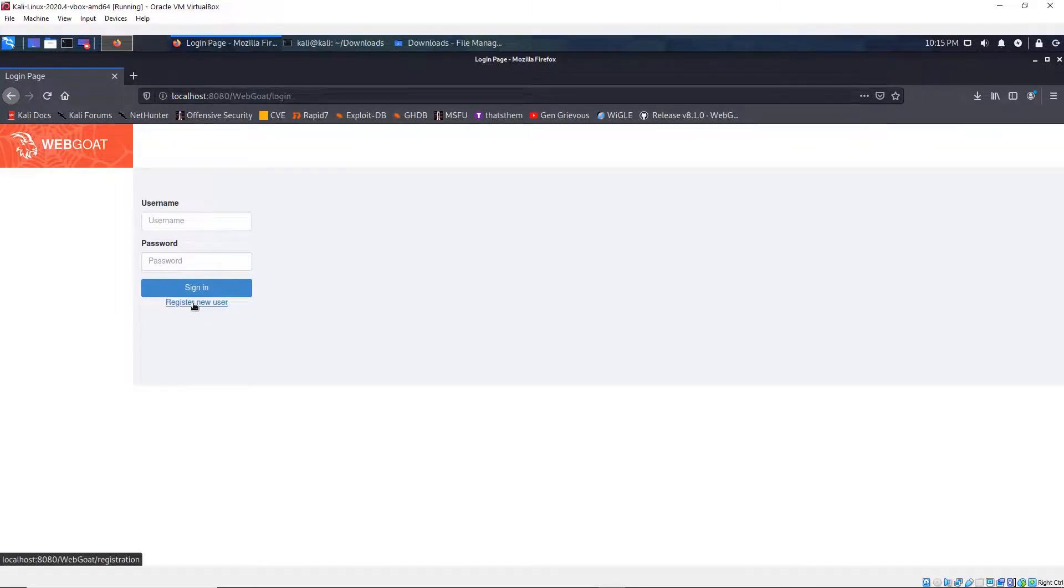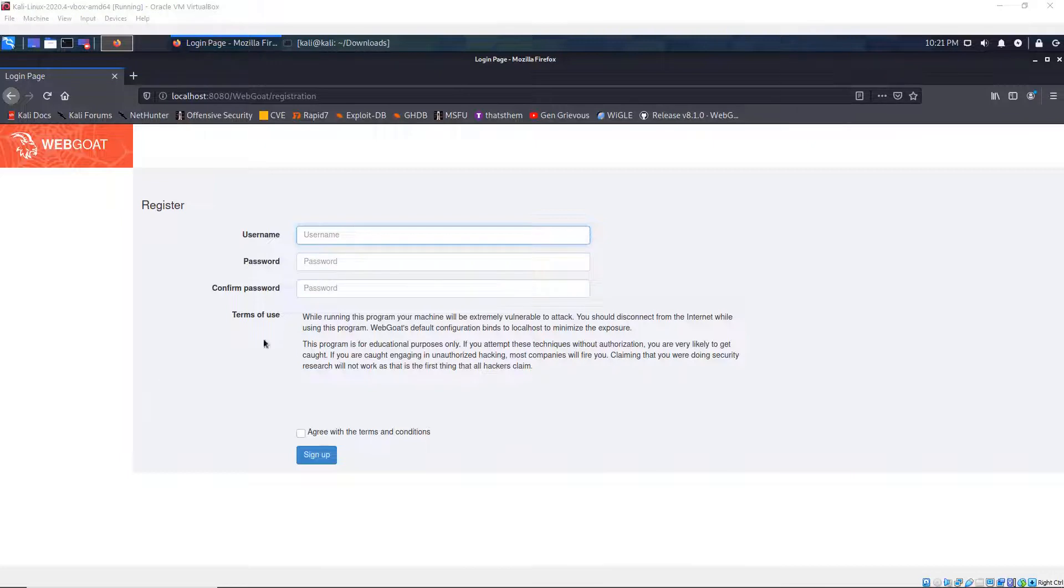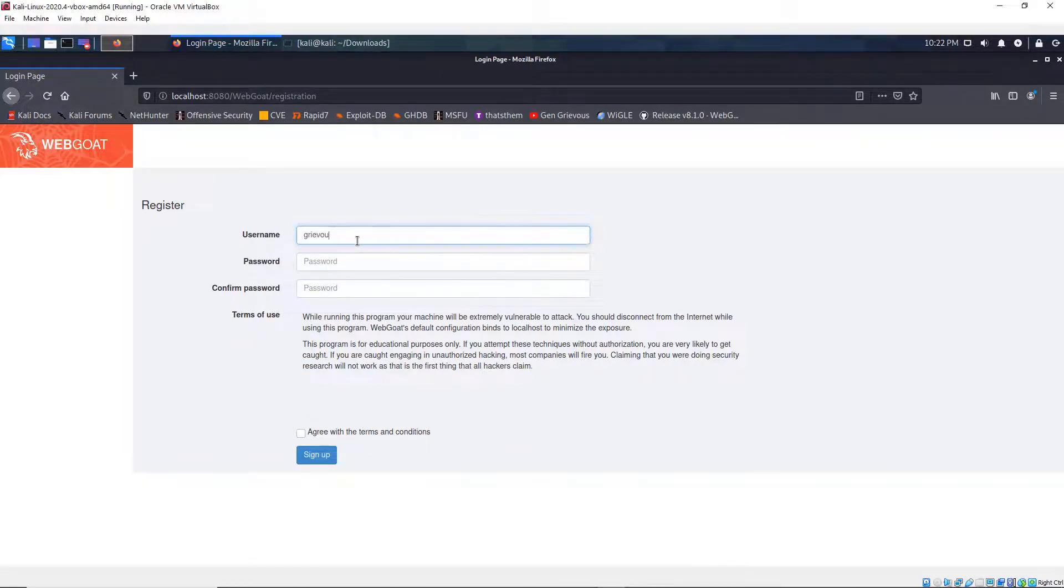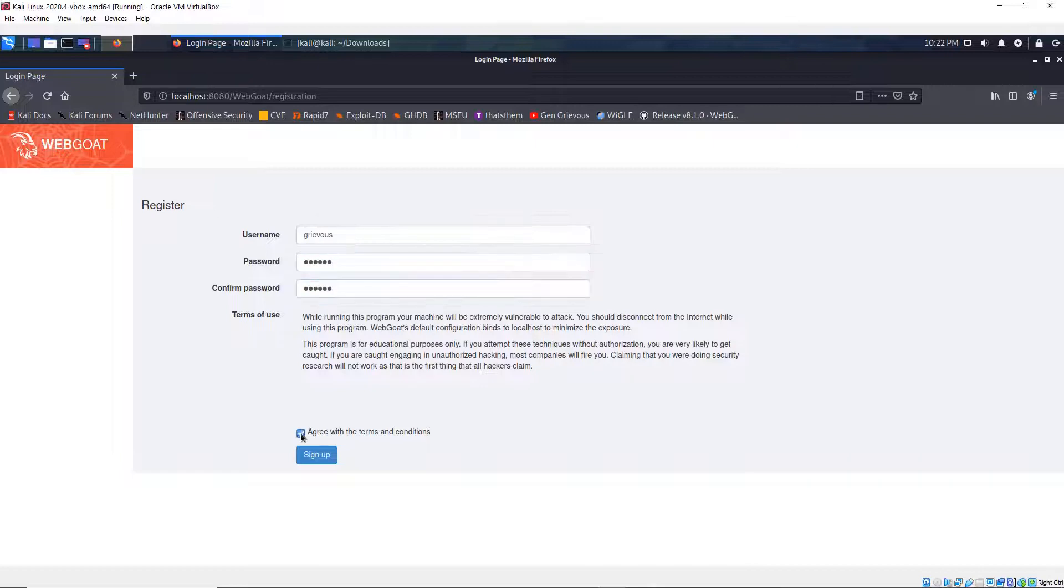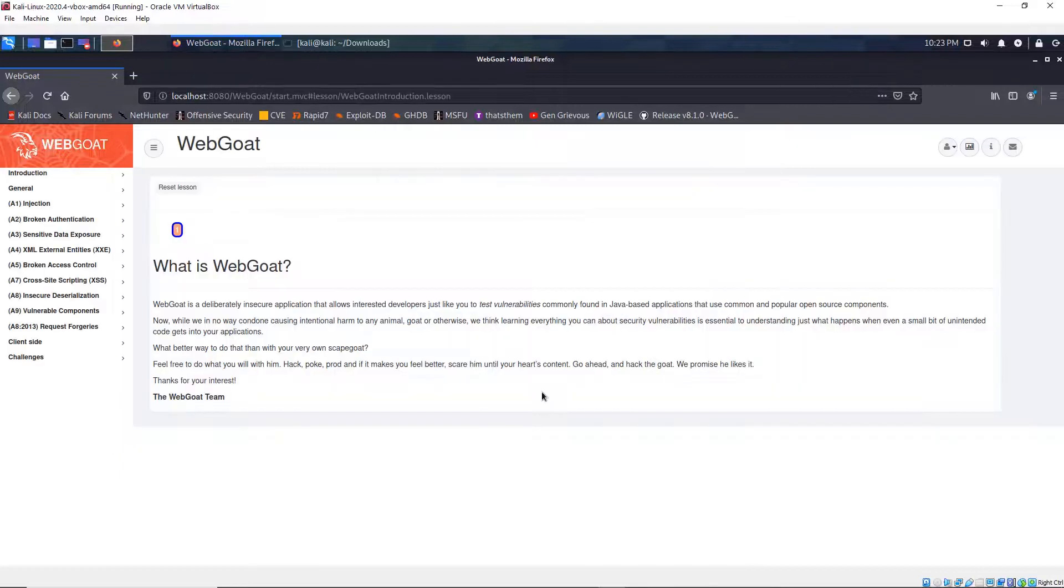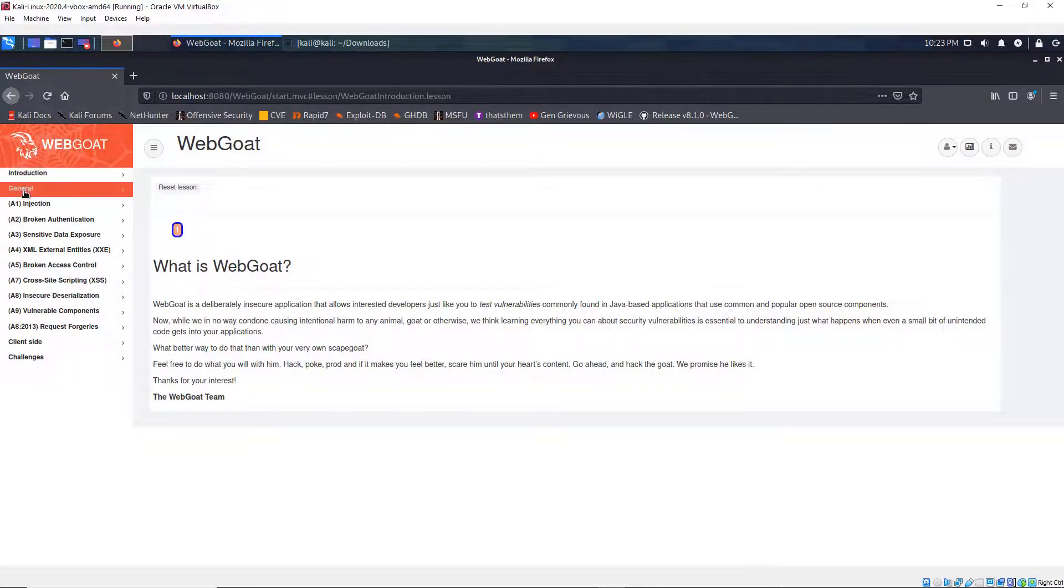I'm going to register a new user. And now for the username, I'm going to type Grievous. Then my password is going to be ABC123. Then click on agree and then click on sign up. Then once you log in, you end up here on this page. And you can browse around through introduction and general and everything else.